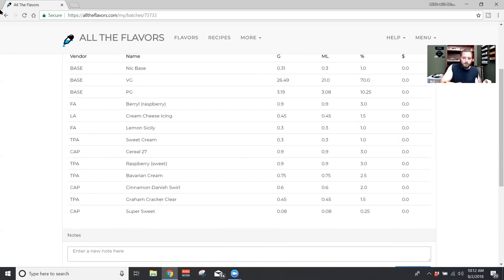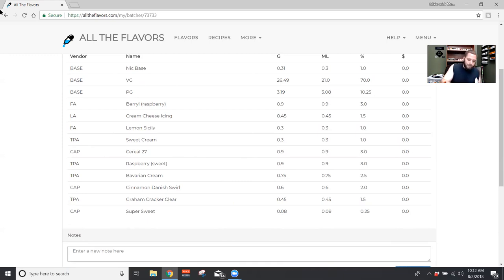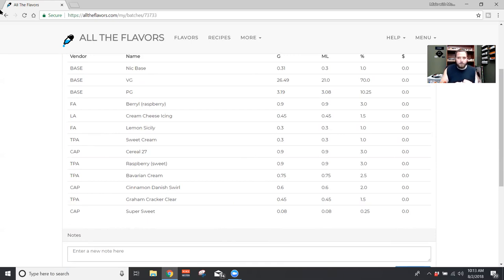And then last, just a little Capella super sweet. I don't use it very often, but I really did want this to be pretty sweet, especially with raspberry and that little bit of lemon and stuff. I just wanted to make sure it was sweet enough. And so I just use that at a quarter percent. You get something pretty much you like to use, but super sweet worked out pretty well here.